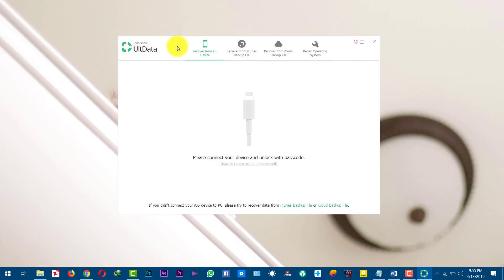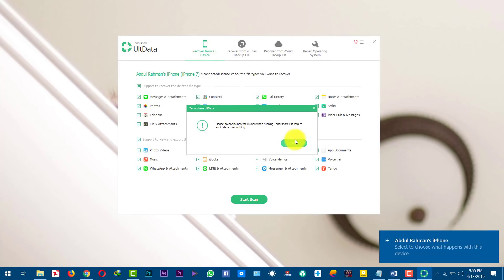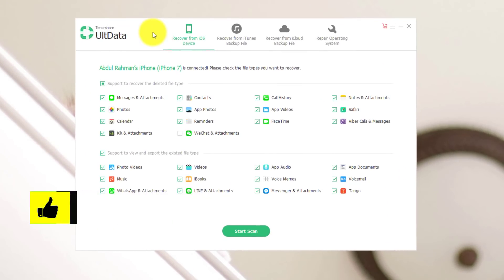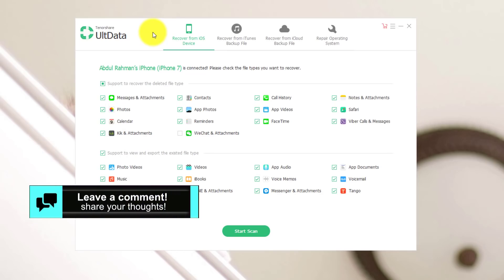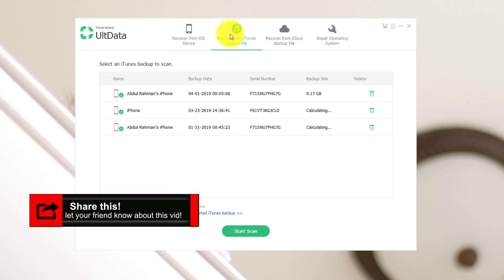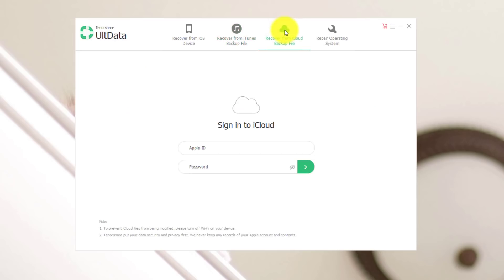After that, open it up. Now connect your iPhone to your computer with the USB cable. Once your phone is connected, this software will automatically detect it. Now you have three options to recover deleted photos from. First option is recovering the data from the device itself. Second option is recovering from iTunes backup — this option is very handy if you have iTunes backup, as this software will allow you to restore your deleted photos selectively. And the third option is recovering files from iCloud backup. If you have backed up your photos to your iCloud, you can easily restore it using this software.